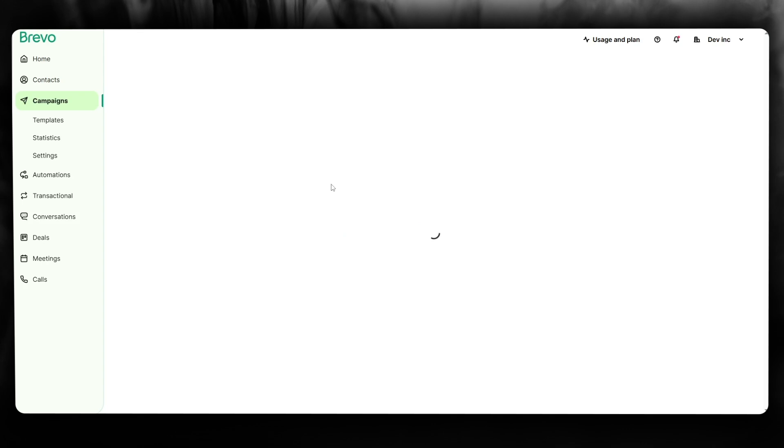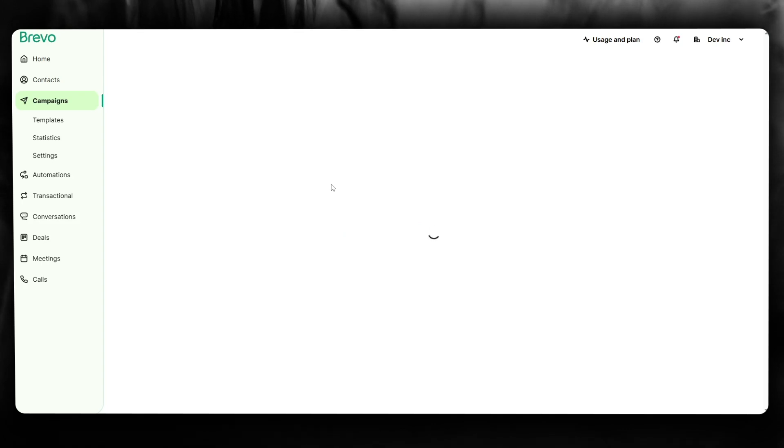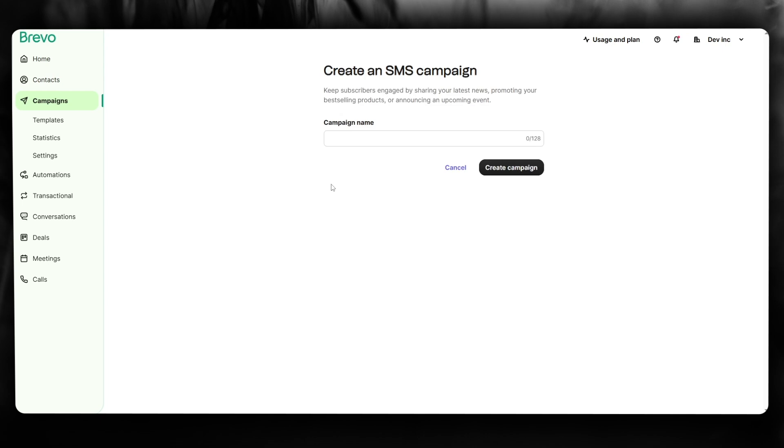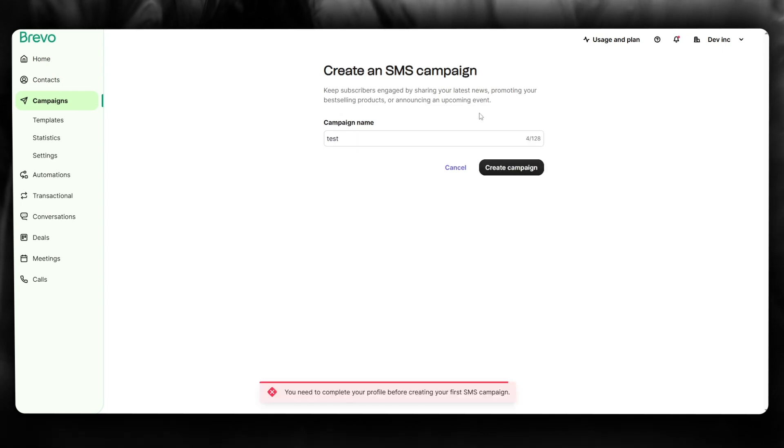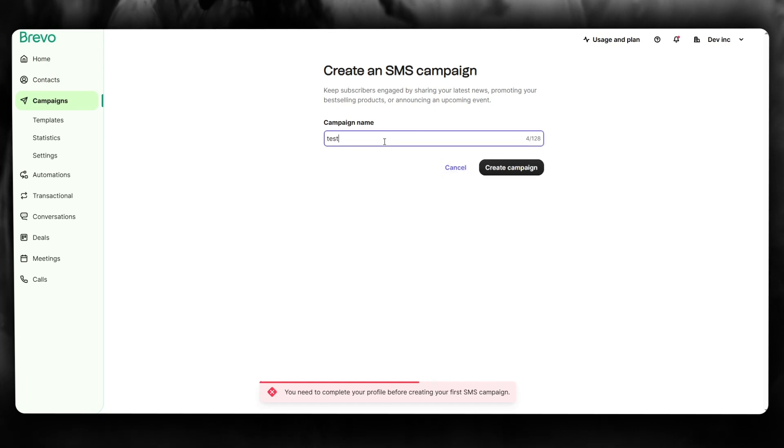Once you click on SMS, go ahead and click on it again, make sure to activate it properly. Once it's activated, you're going to come straight to the loading portal. Once we are done loading through, you're going to give it a campaign name. I'm going to call it Test and we're going to click on Create Campaign.